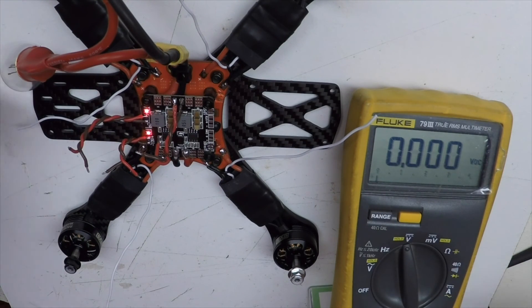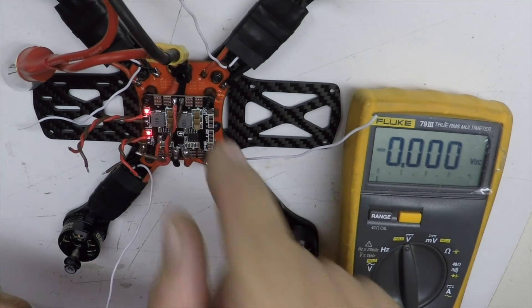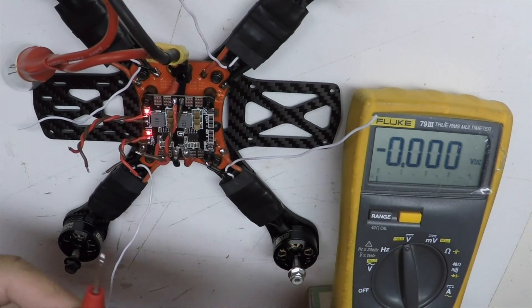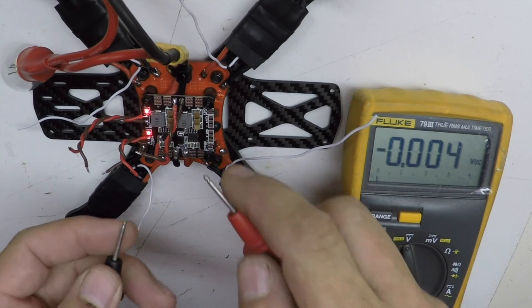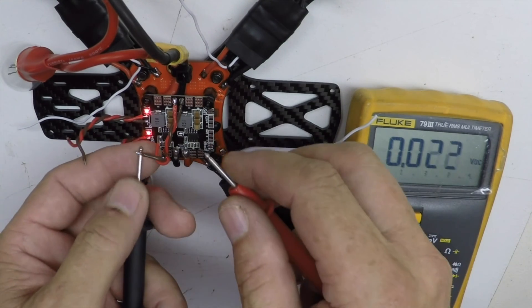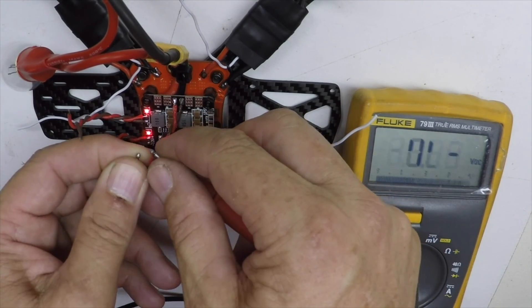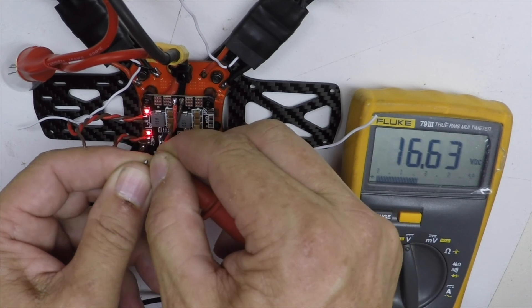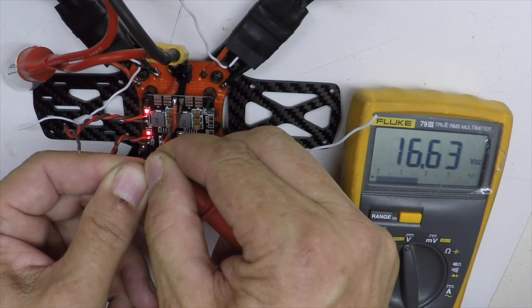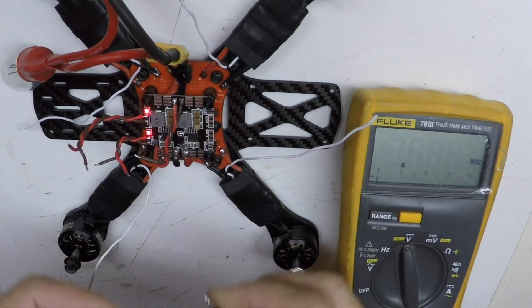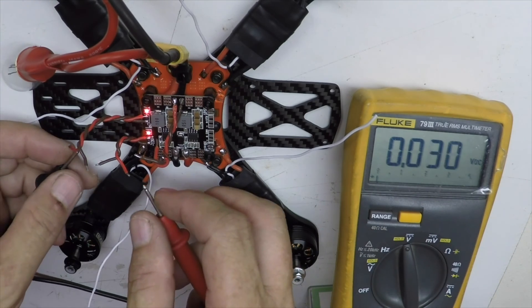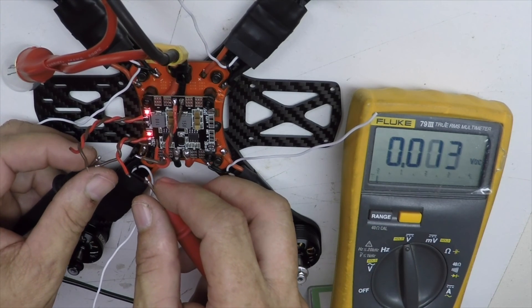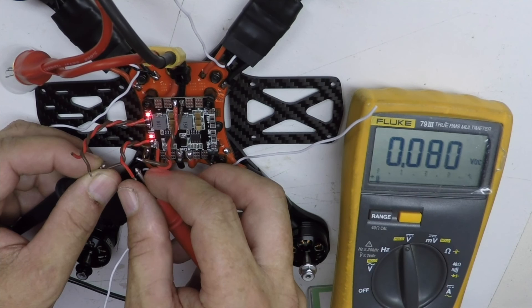Okay and then I'm going to test these, so this one right here should be pack voltage. This is going to the VBAT on the flight controller, 16.63. This one is 12-volt, and that's going to be powering the camera and going to the LC filter.